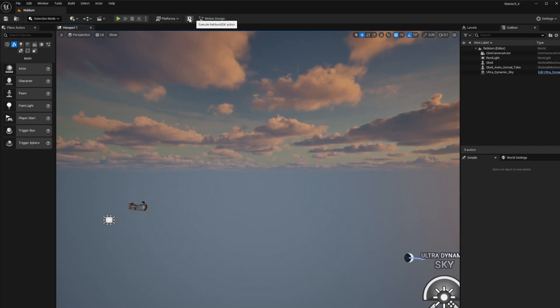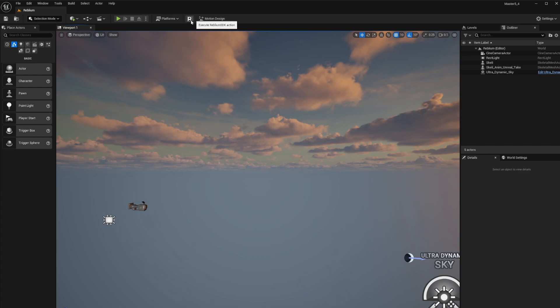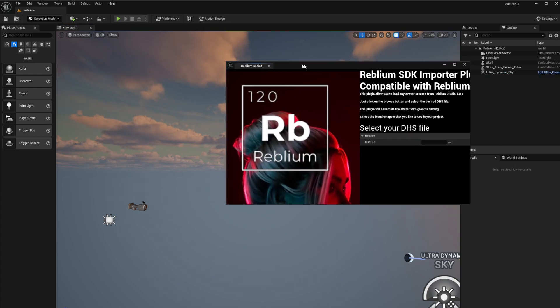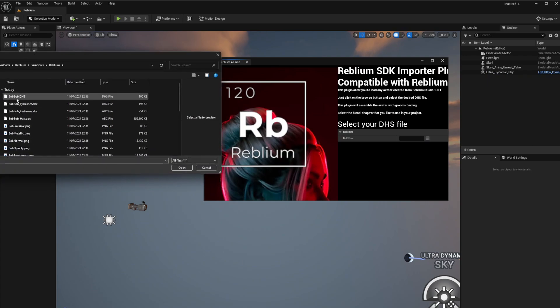What you do is you click on the little R there. Once you've saved out a character from Reblium, you just save out the avatar. Once you've done that, it'll create one of these files.